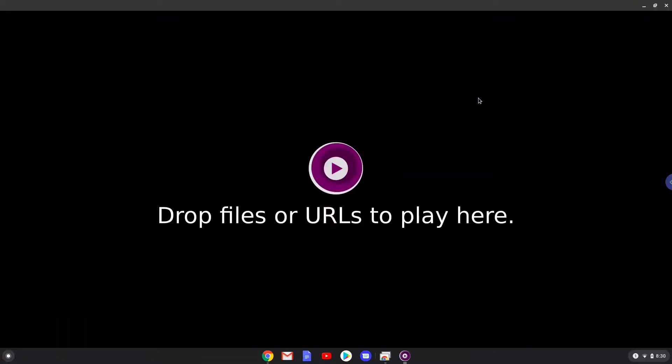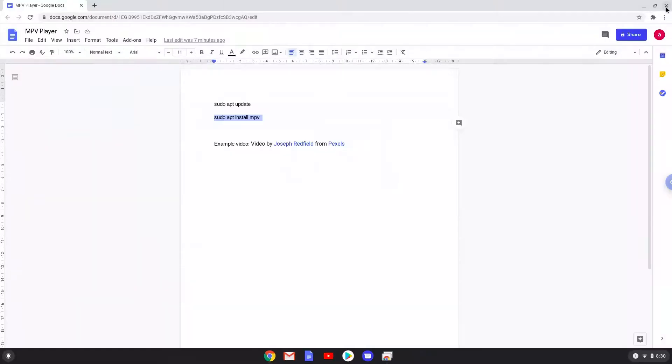From here you can launch all media files which is in your Linux files folder, which you can find in your file manager. Or you can play all media files on your Chromebook by opening them with MPV.